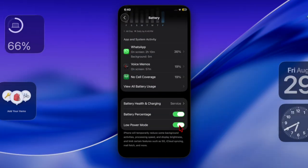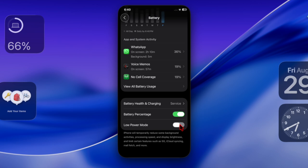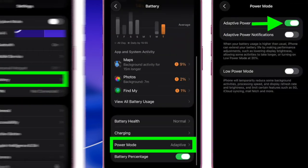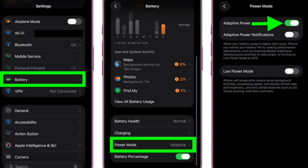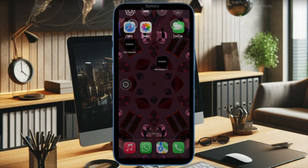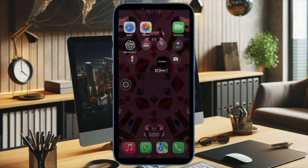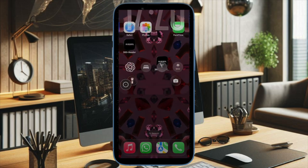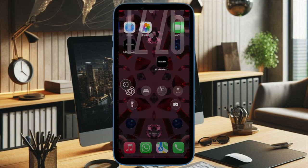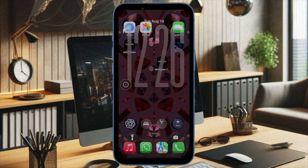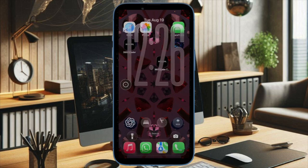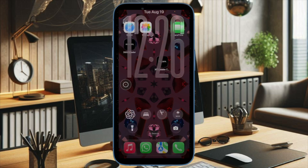Then head over to the Adaptive Power Mode section and disable it as well. Disabling these power saving modes ensures your device can dedicate enough resources for automix to function smoothly.